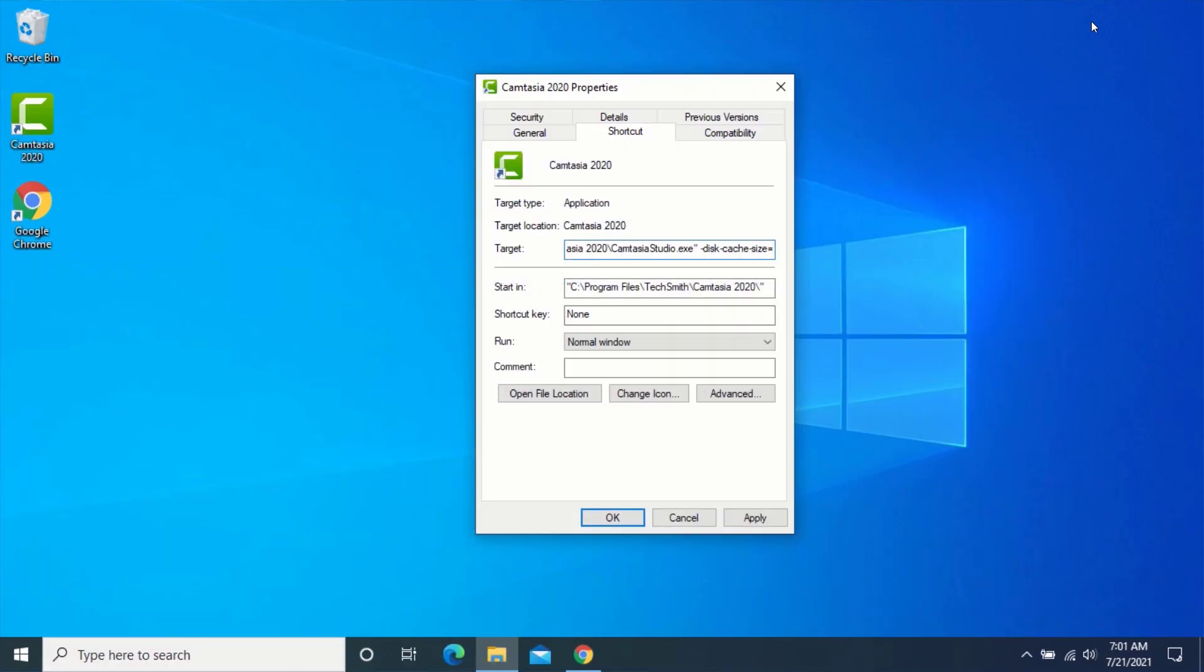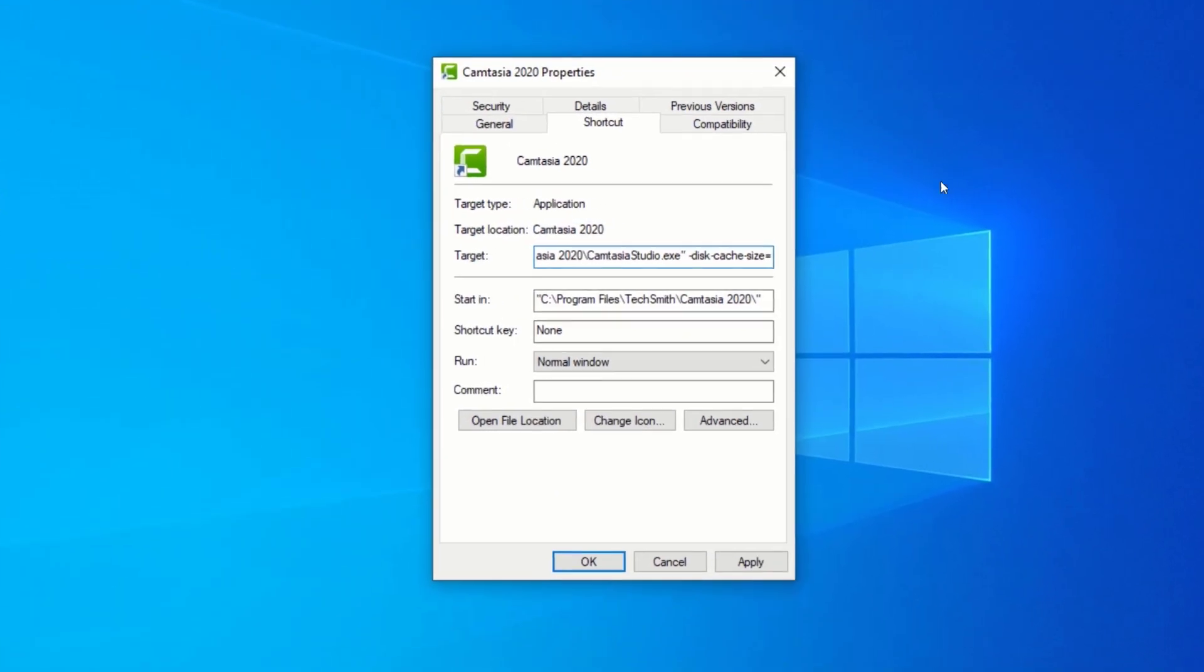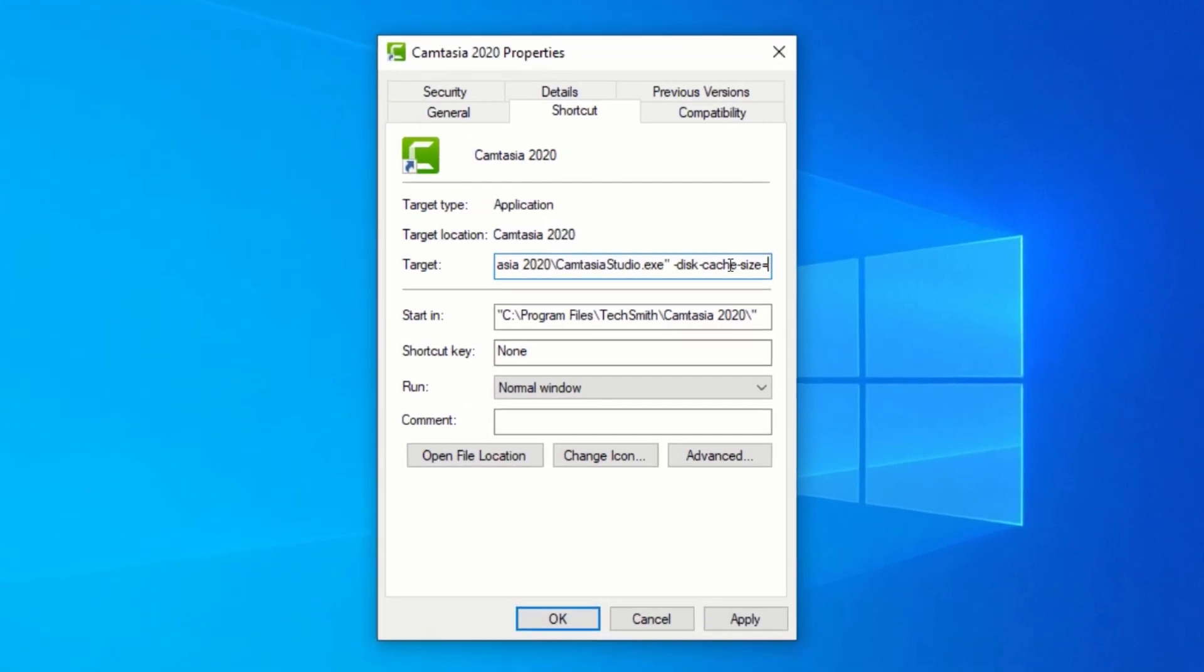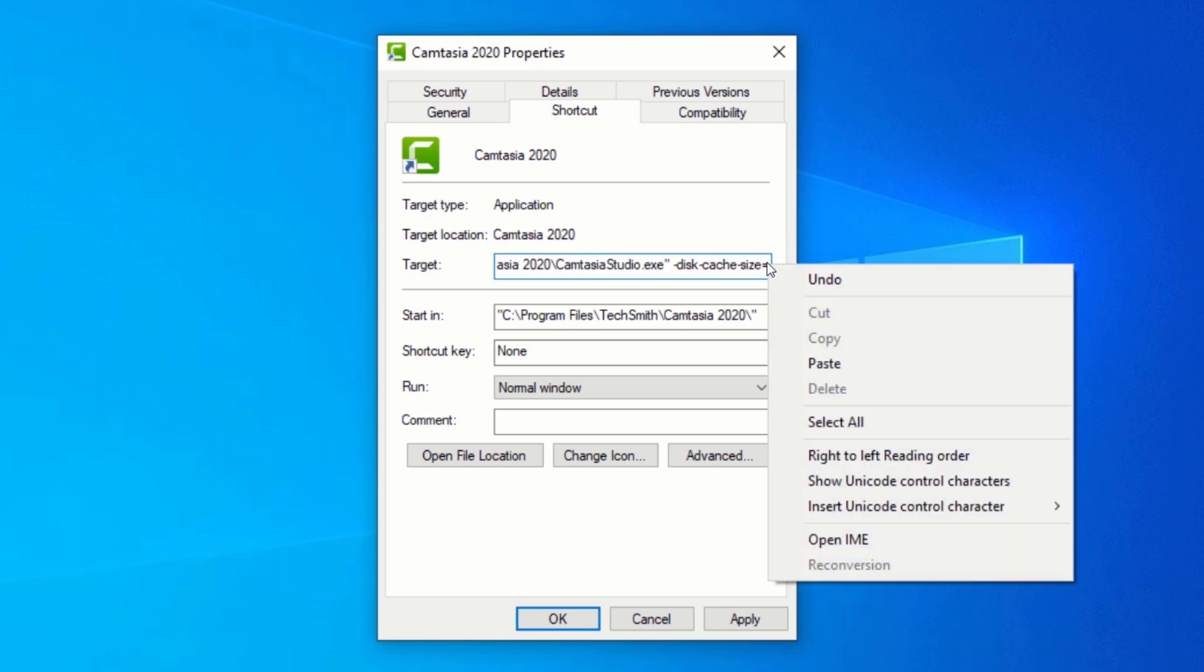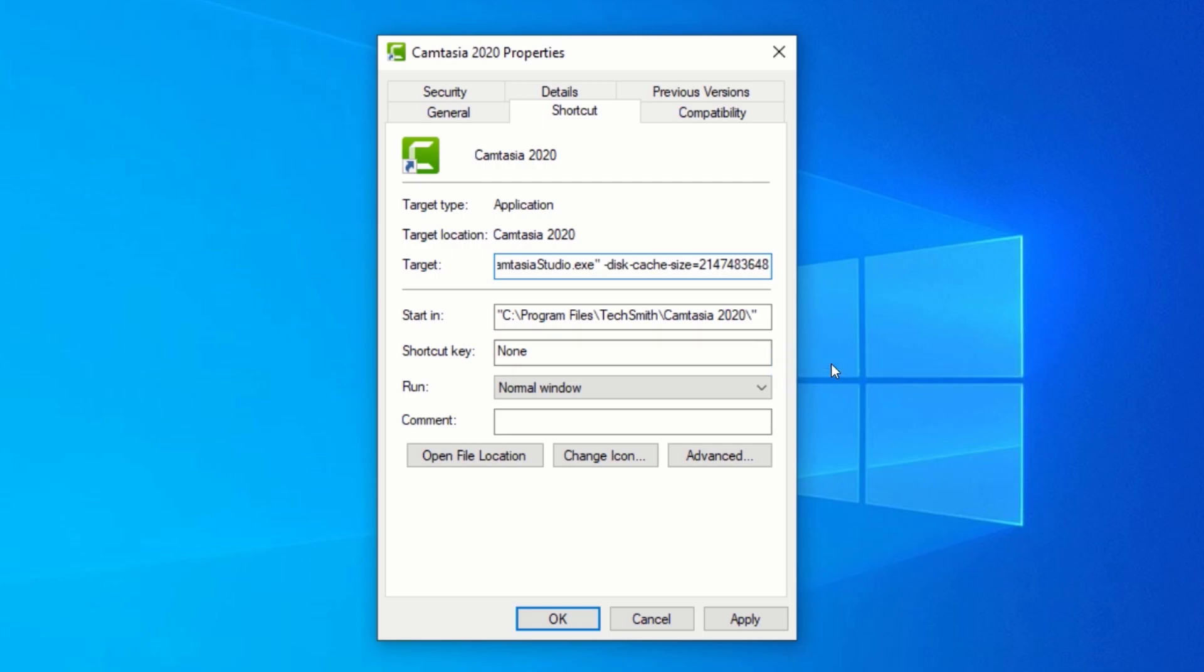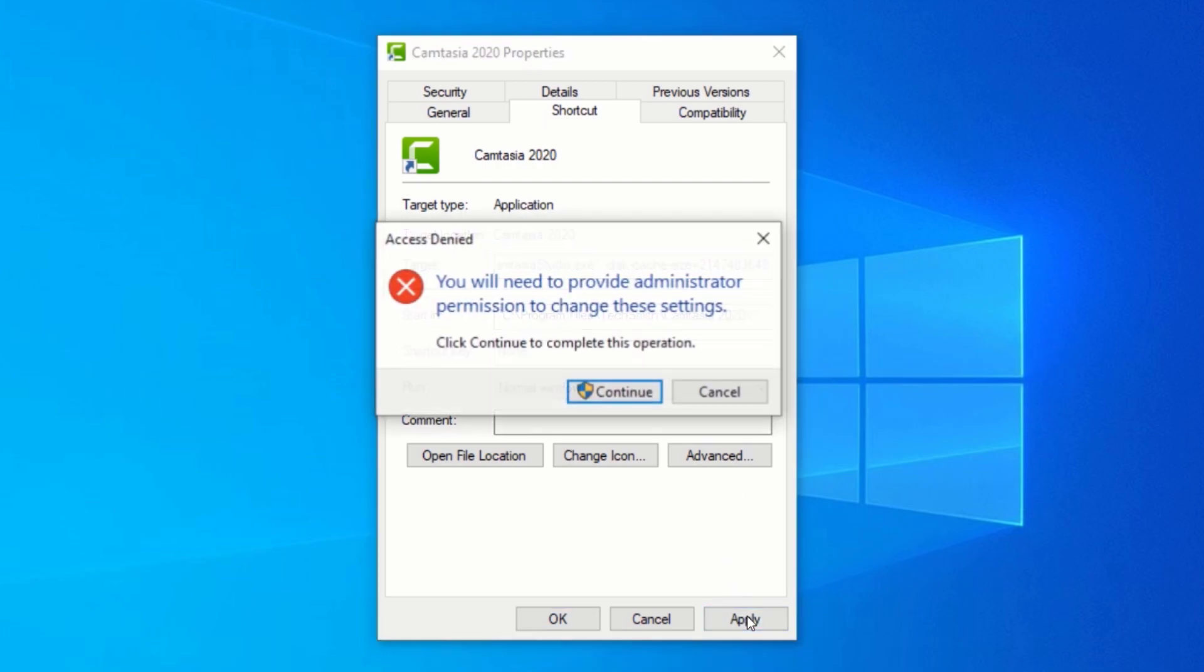Go back to the Properties window and after the equal to sign in the target field, paste the bytes value you have just copied. Click on Apply. Some applications will ask for administrator permissions. Just click on Continue.